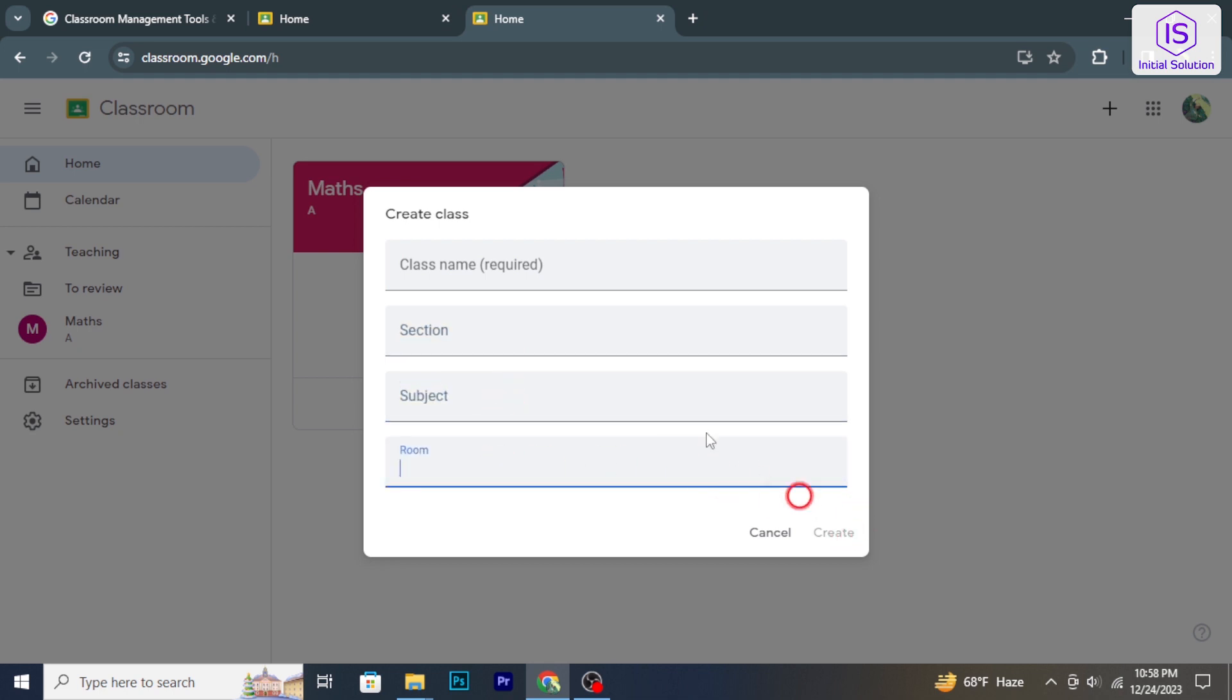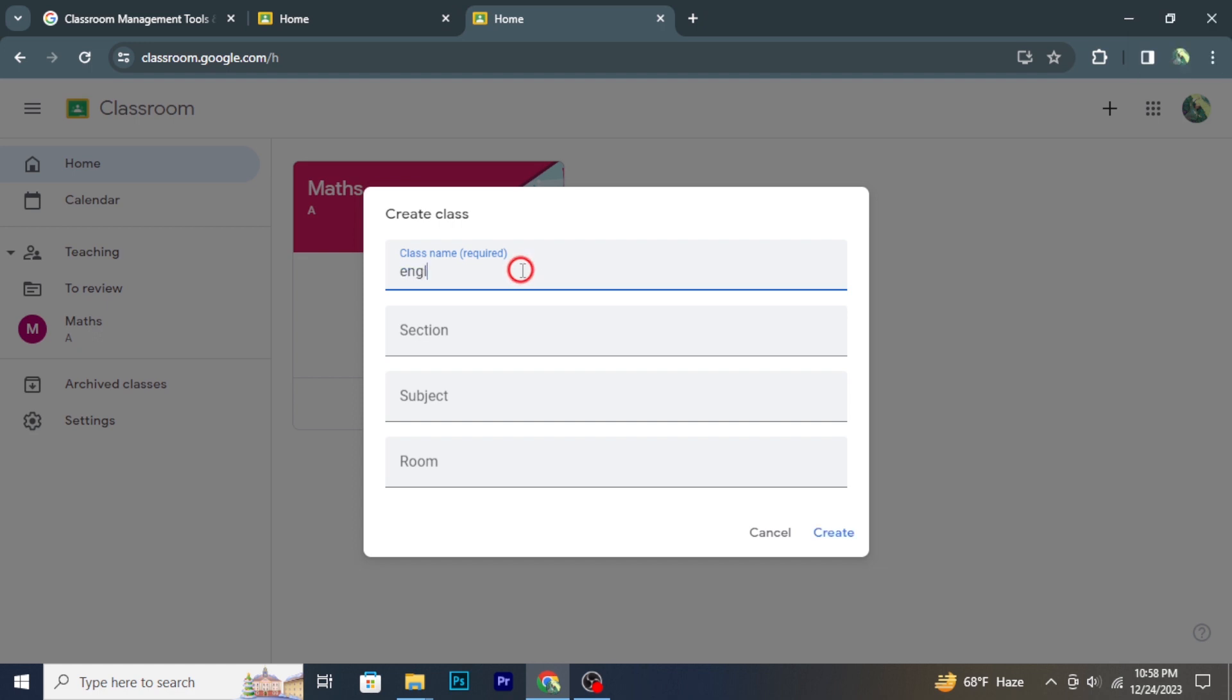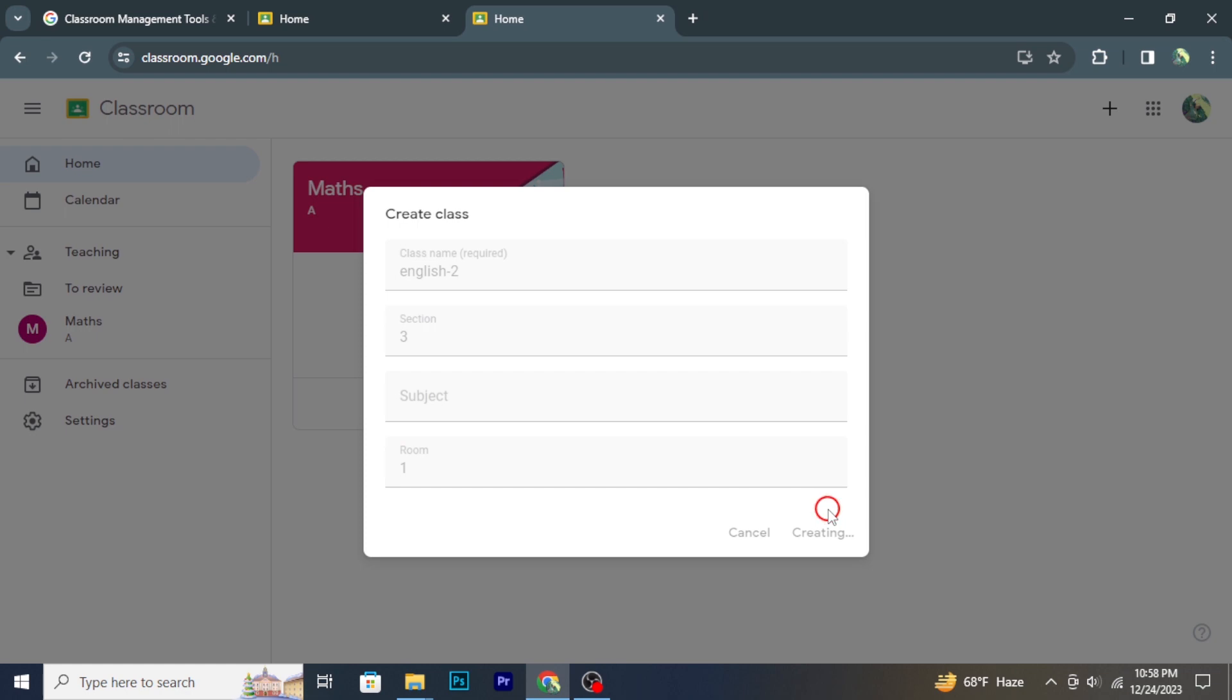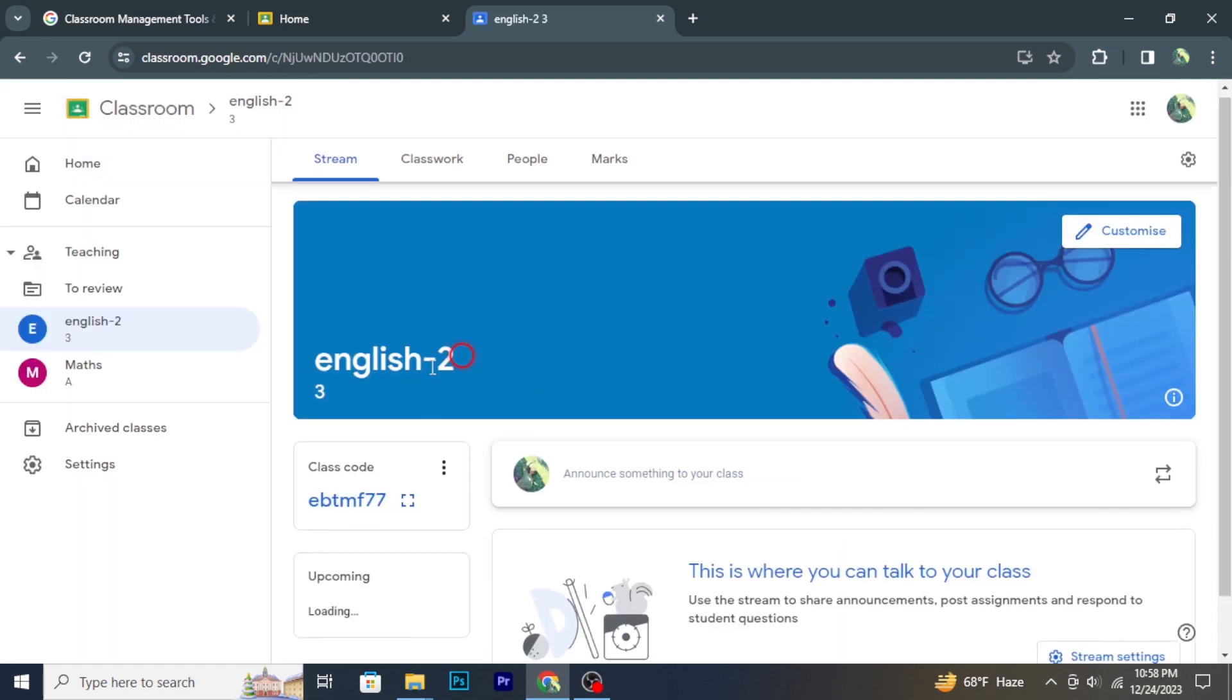Once you have created the class, it will appear on your Google Classroom dashboard. Click on the class card to access it. So that's it, hope you found this tutorial helpful. Stay tuned for more helpful tutorials here at Initial Solution.